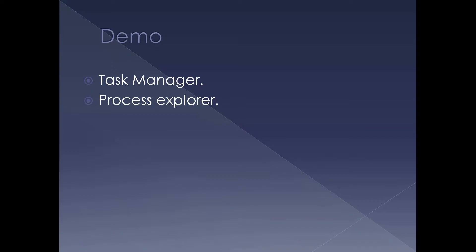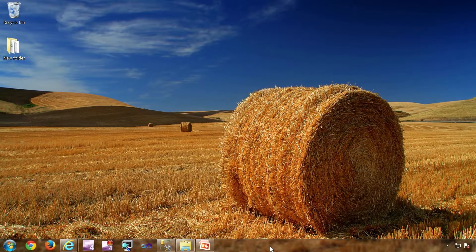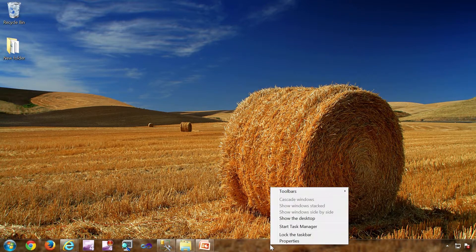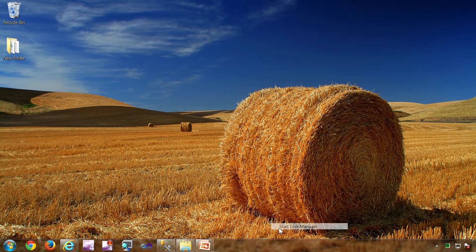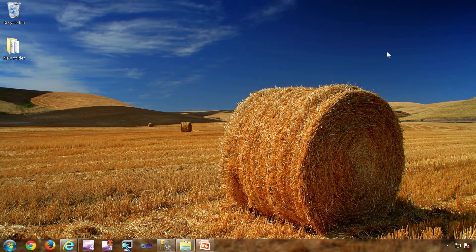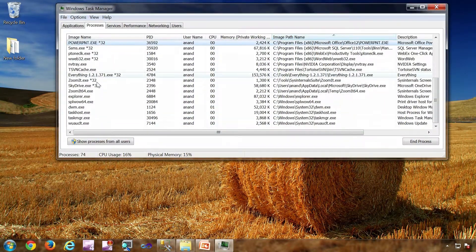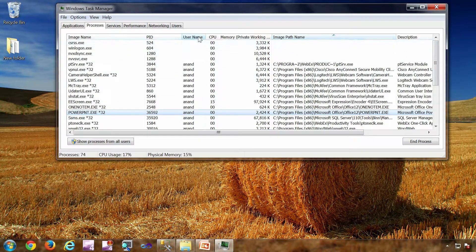Let's see a demo of different processes using Task Manager and Process Explorer. To start Task Manager, you can right-click on the taskbar in Explorer and select Task Manager, or press Ctrl+Shift+Esc. These are the different processes running in the system at the moment.